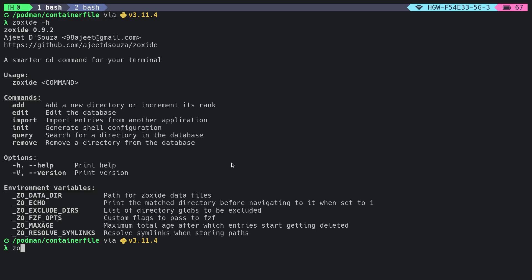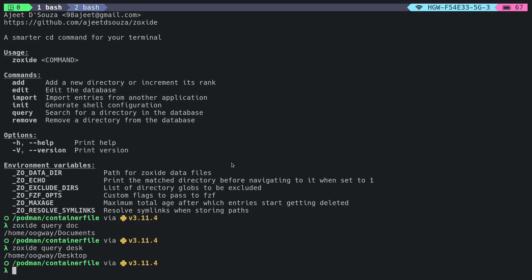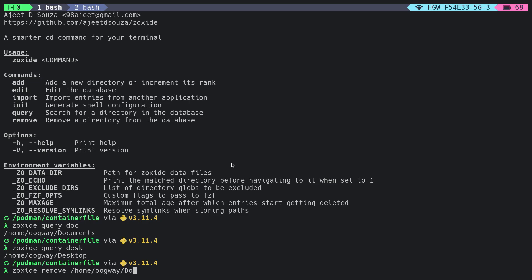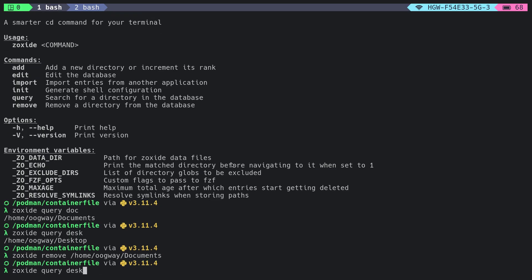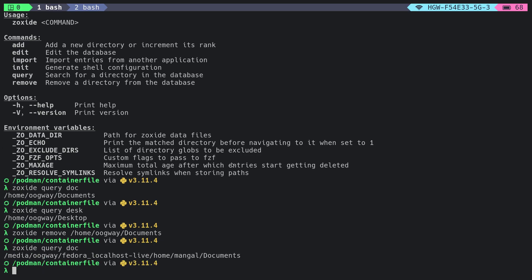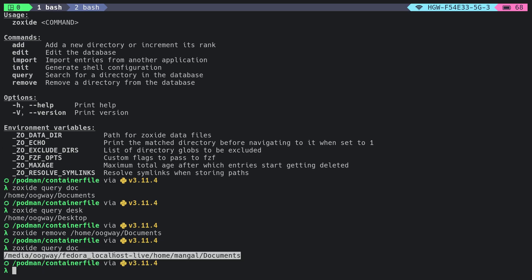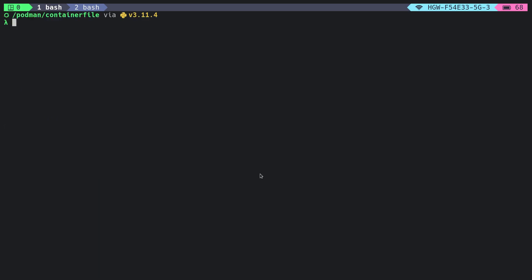You can do something like 'zoxide query doc' to search for document directories, or 'zoxide query desktop'. If you want to remove a directory, you can simply do 'zoxide remove' with the absolute path of documents. It has been removed. If we do the query once again, it shows us the path of another documents directory. If you want to add a directory, you can also do it using the add argument. That's it for this tutorial.